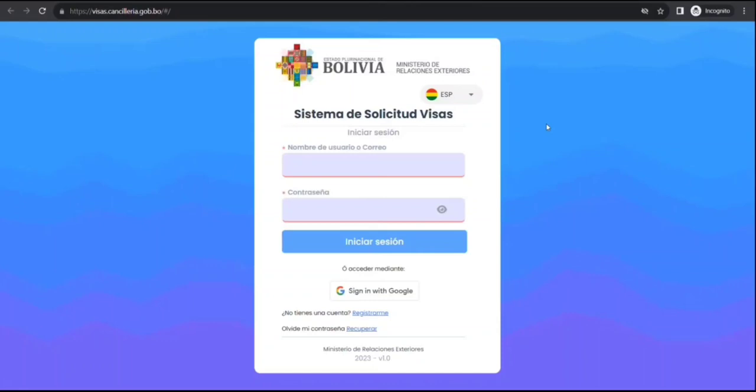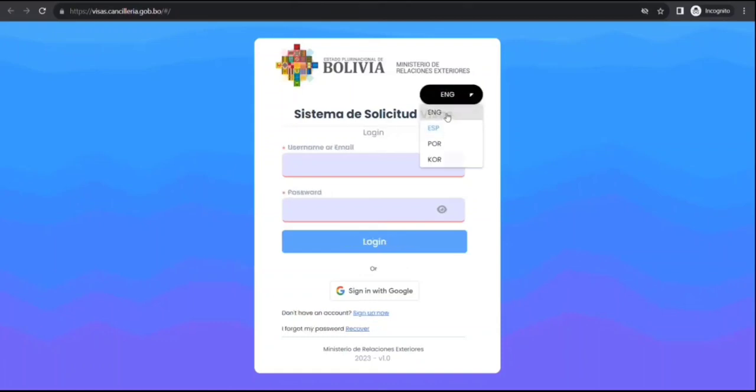Alright guys, so let's proceed. In front of you I have opened the Ministry of External Bolivia website for visa. This is available in multiple languages so you don't need to worry about it. I'll select English. You can register and create a login or you can log in with Google.